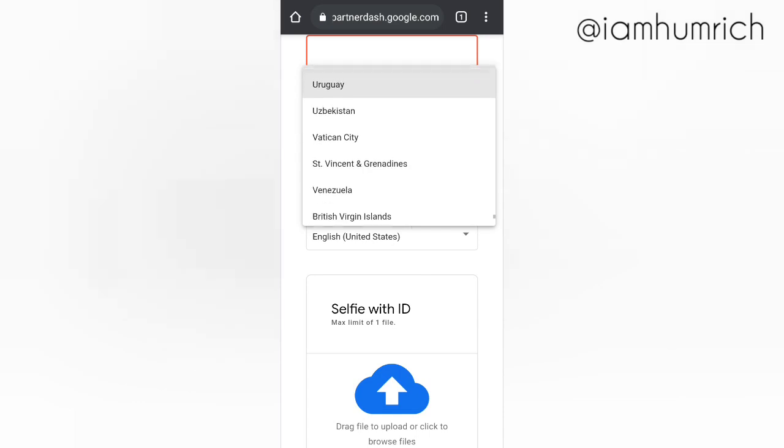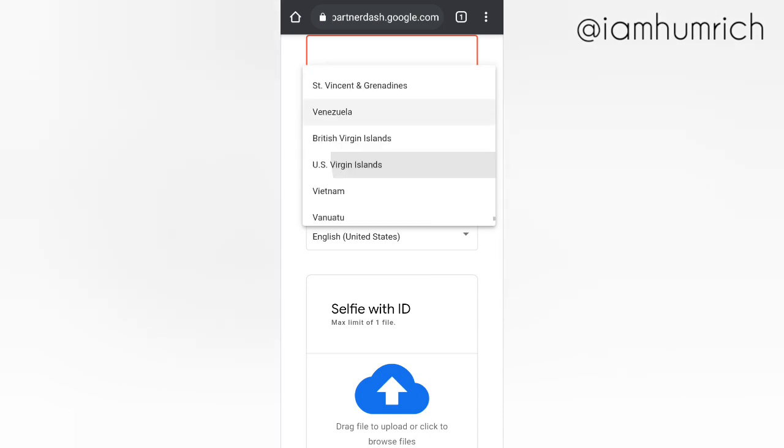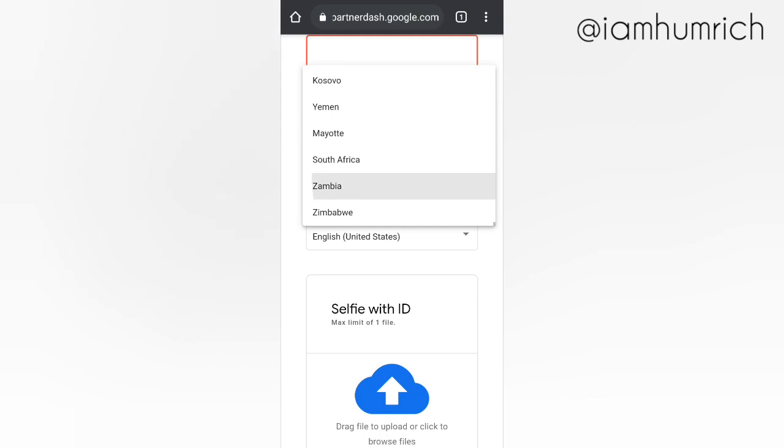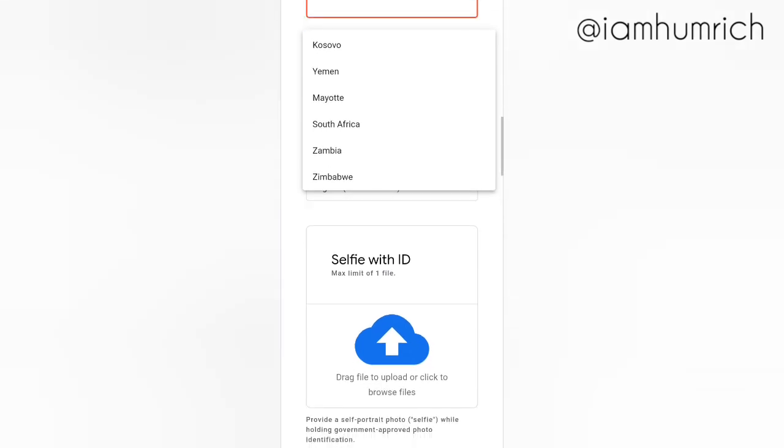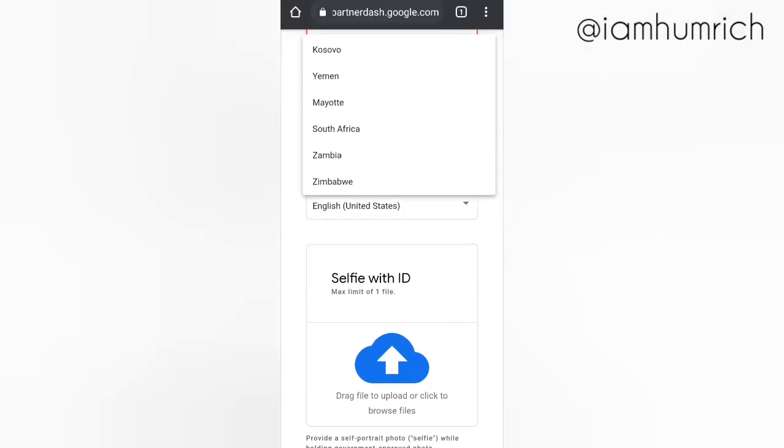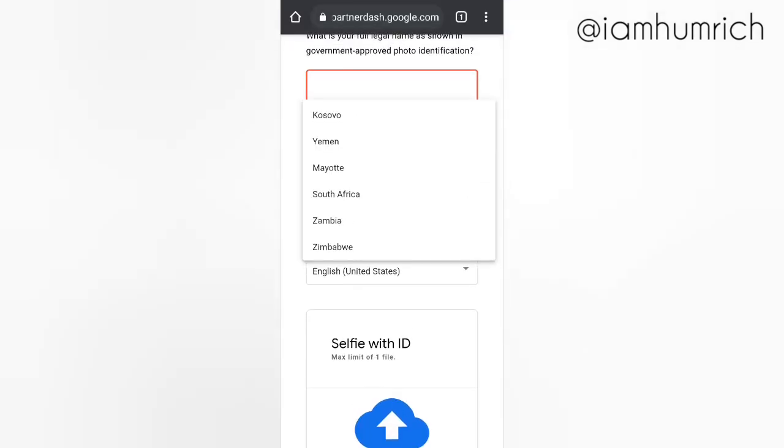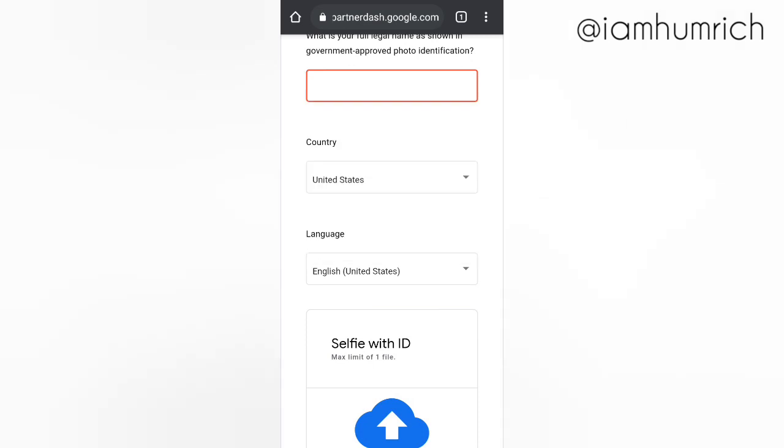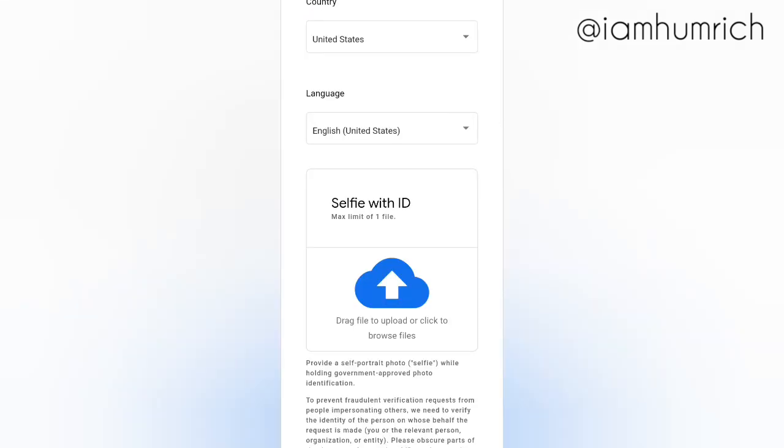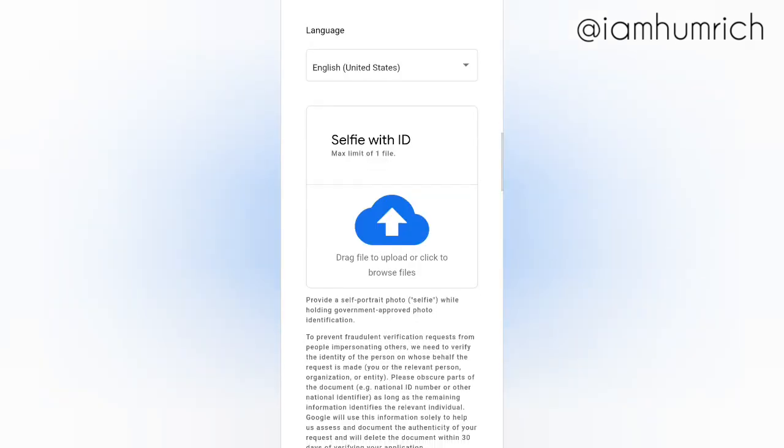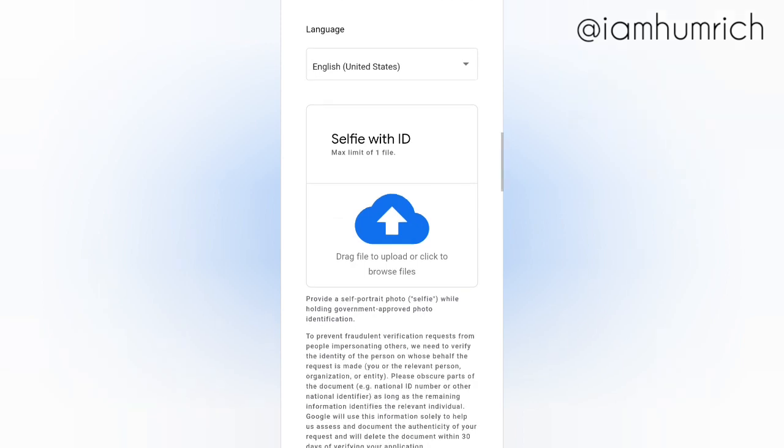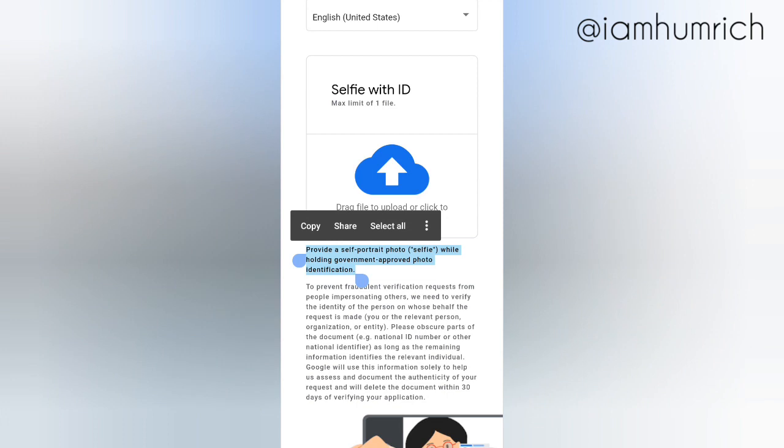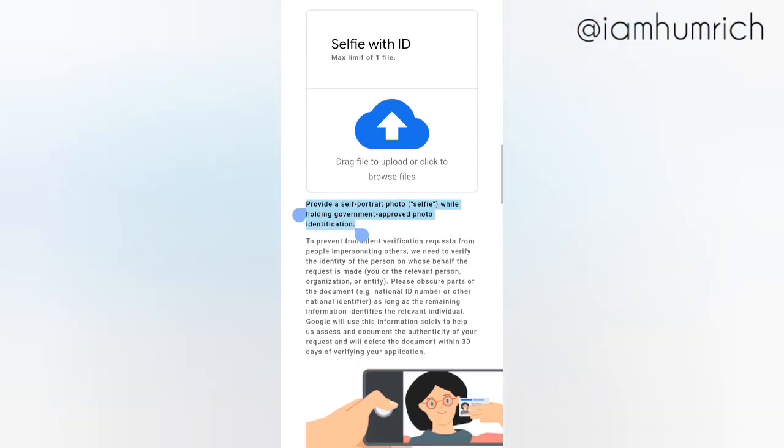Select the country you live in. Provide a self-portrait photo (selfie) while holding government-approved photo identification.